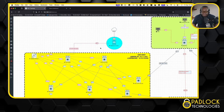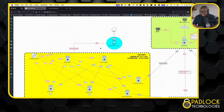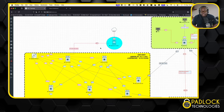Hey, this is Don from Padlock Technologies again with another video. This time we are going to talk about NDFC multi-cluster. This is different from multi-site. This is basically a technique where you can use one cluster to manage multiple clusters.